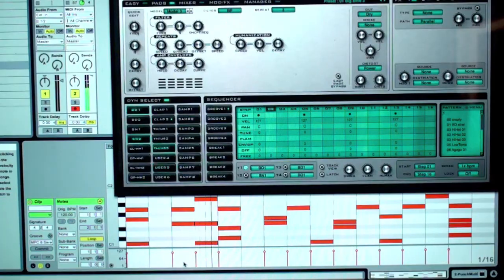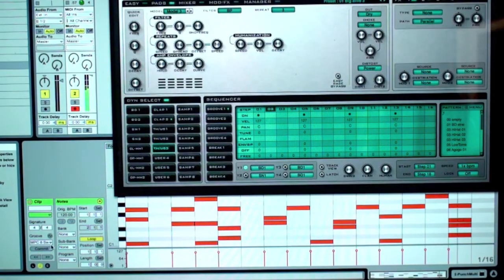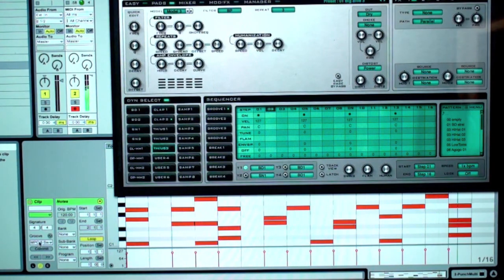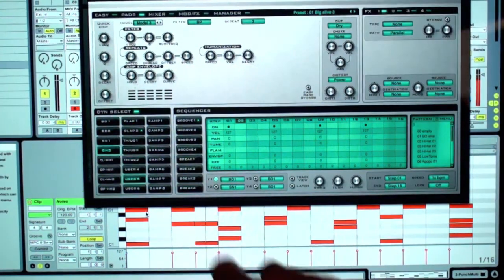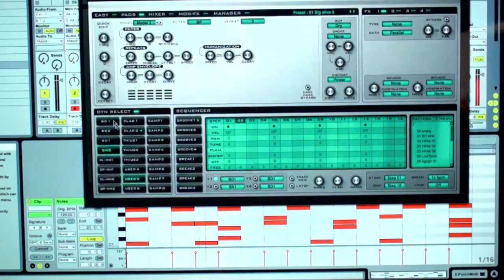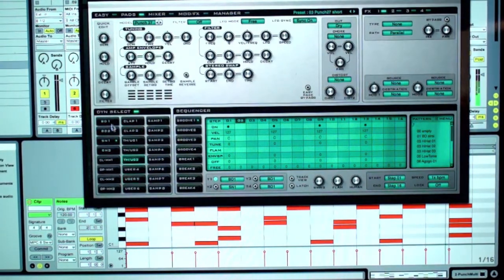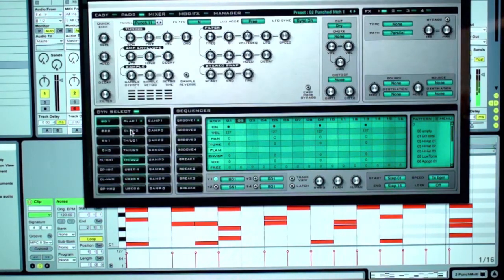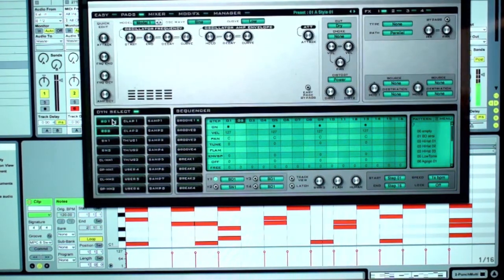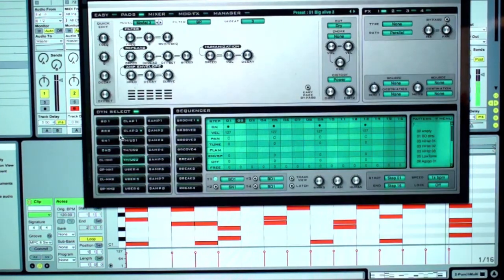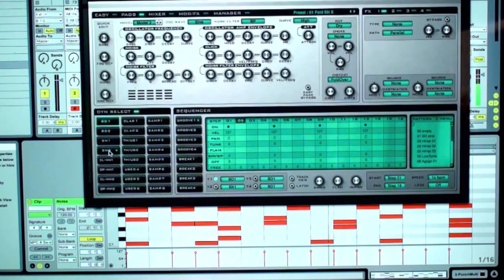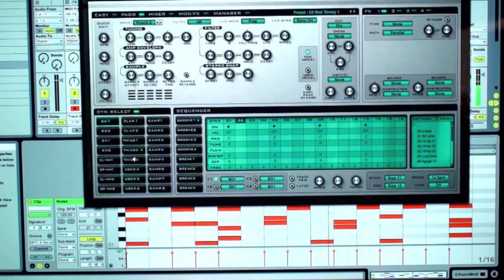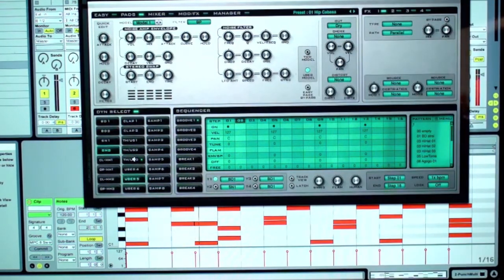You'll notice I got the nice swing by using the groove function on Ableton. My MIDI messages are commanding these various sounds inside Punch. Each one brings up a screen up here so I can alter the parameters. So we're going to do that.